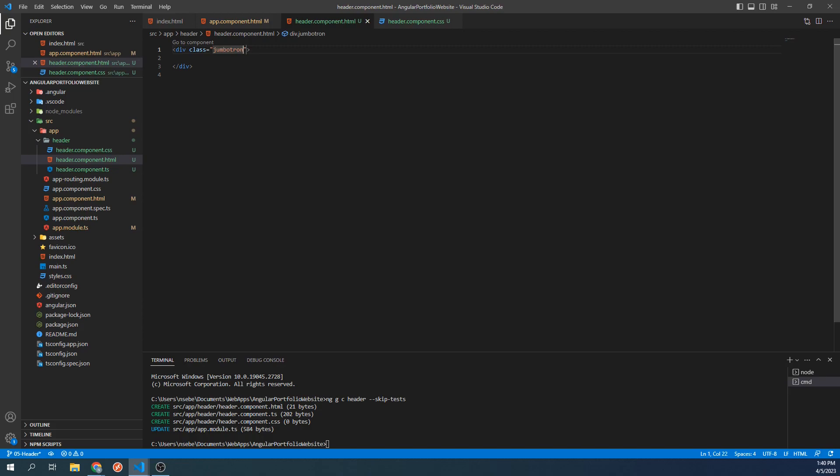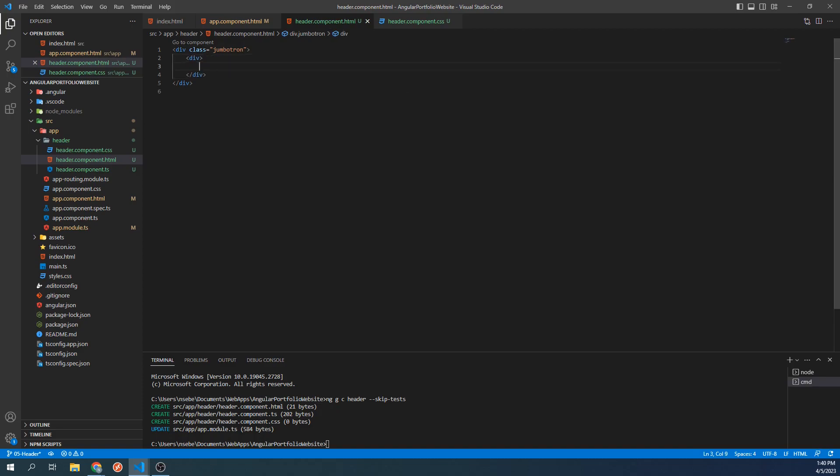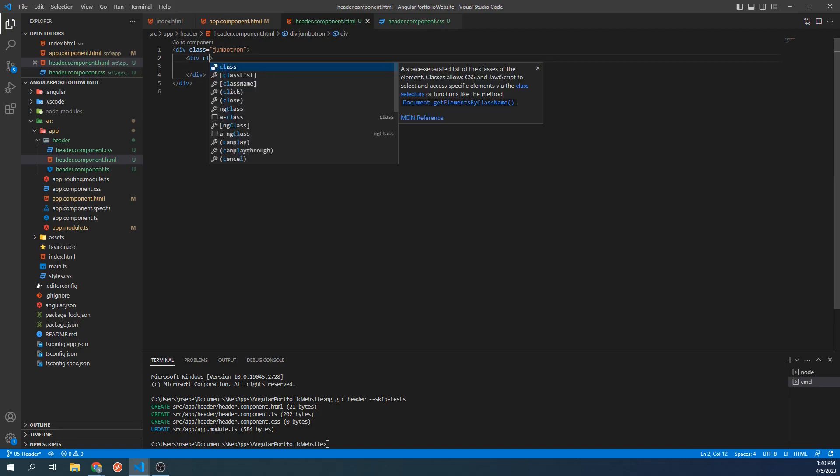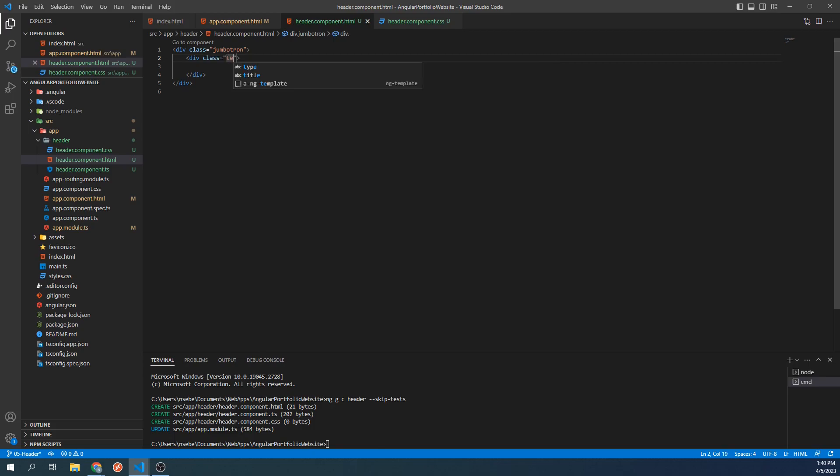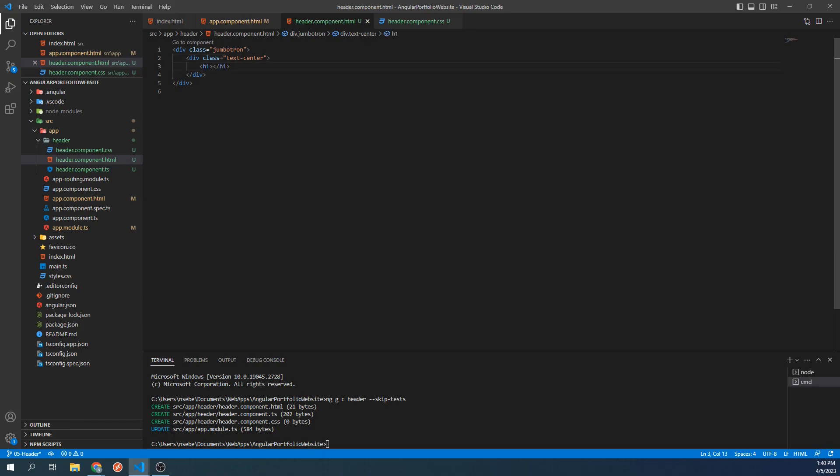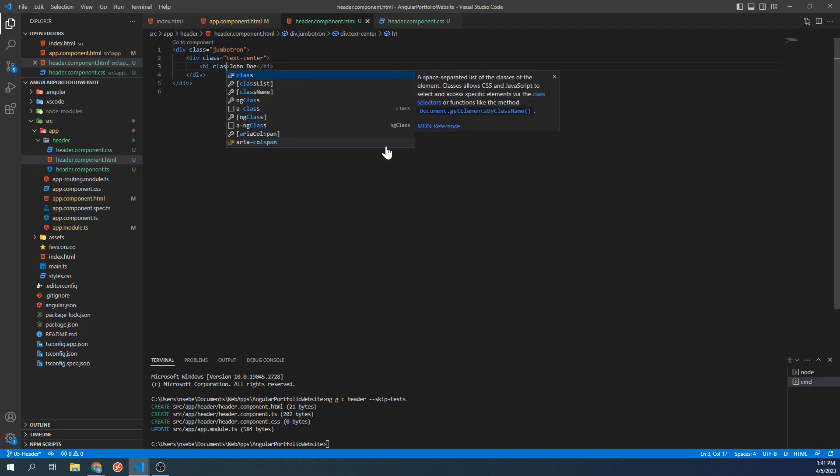Next, let's create an inner div. Let's give this div the class Text-Center. Inside of our nested div, we're going to add our name and title. For our name, let's add an h1 tag. I'm going to add the name John Doe inside this tag. Let's also give the h1 tag the class Display-4.